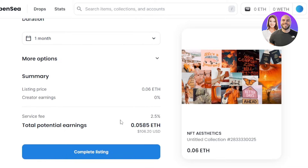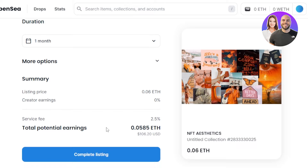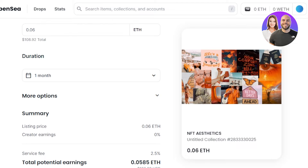In the summary, listing price is 0.06 Ethereum. Creator earnings right now is 0. There is a service fee on OpenSea which is 2.5%, but this is paid after the sale - you don't have to pay for listing. So the potential earning after the 2.5% fee means I will be making 0.058 Ethereum, which is 106 dollars. We listed for 108 and our potential earning is 106, so this is actually pretty good.